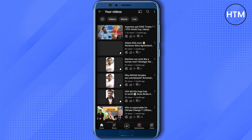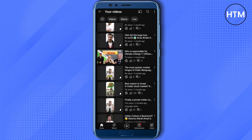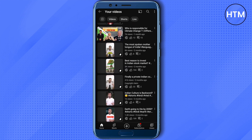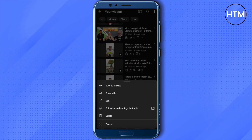Then go to the Shorts section, click on Manage Videos, and we will go to YouTube Studio. Here you can select any short of your choice.